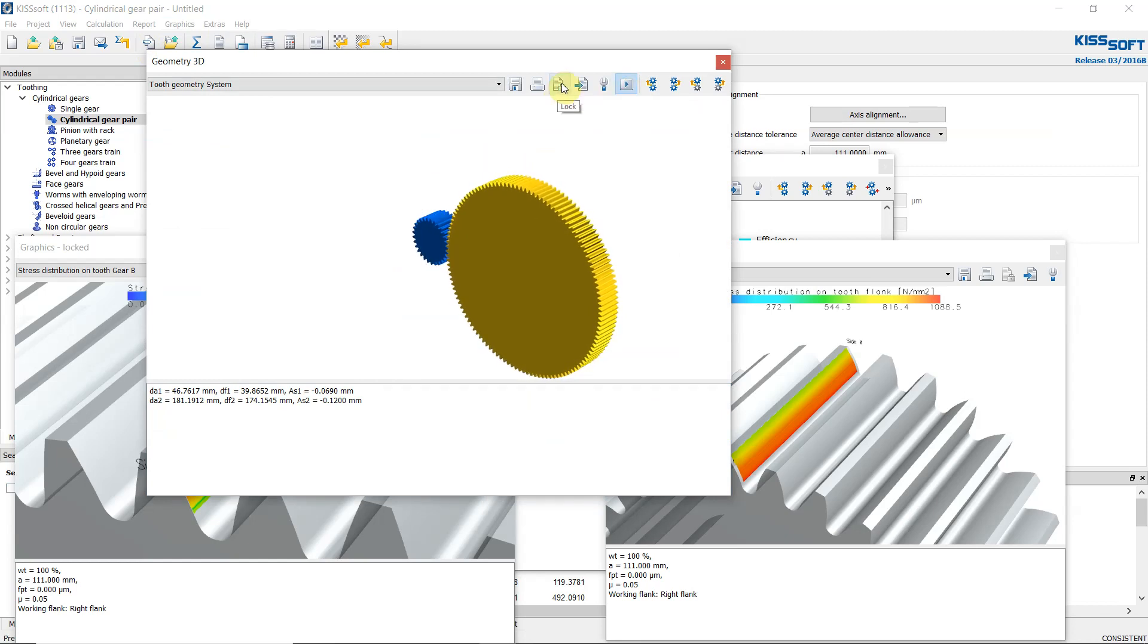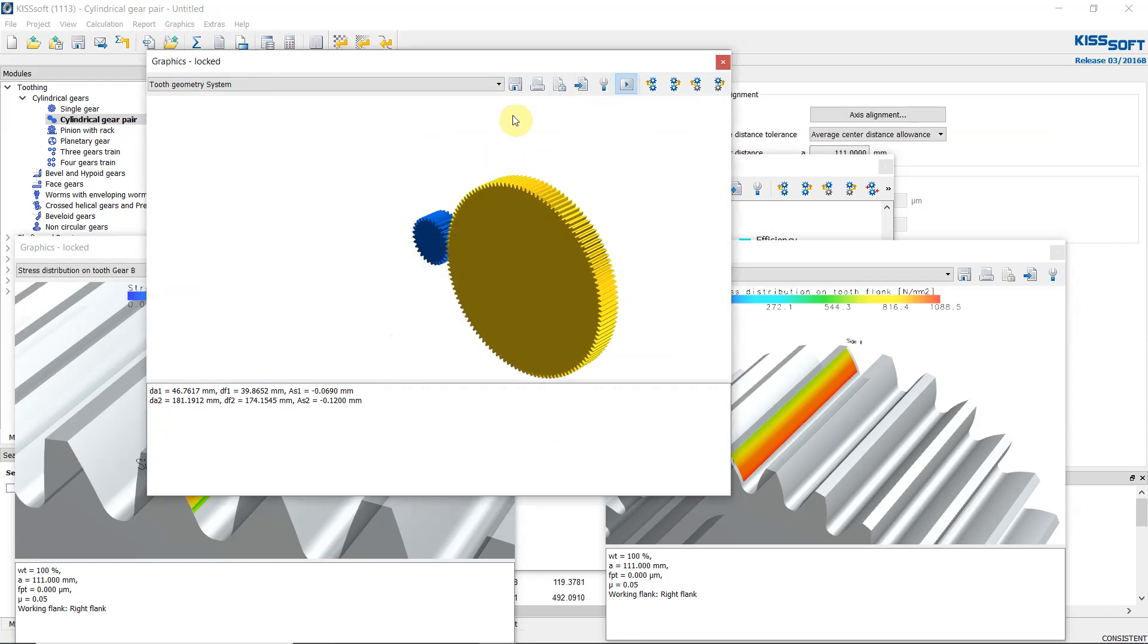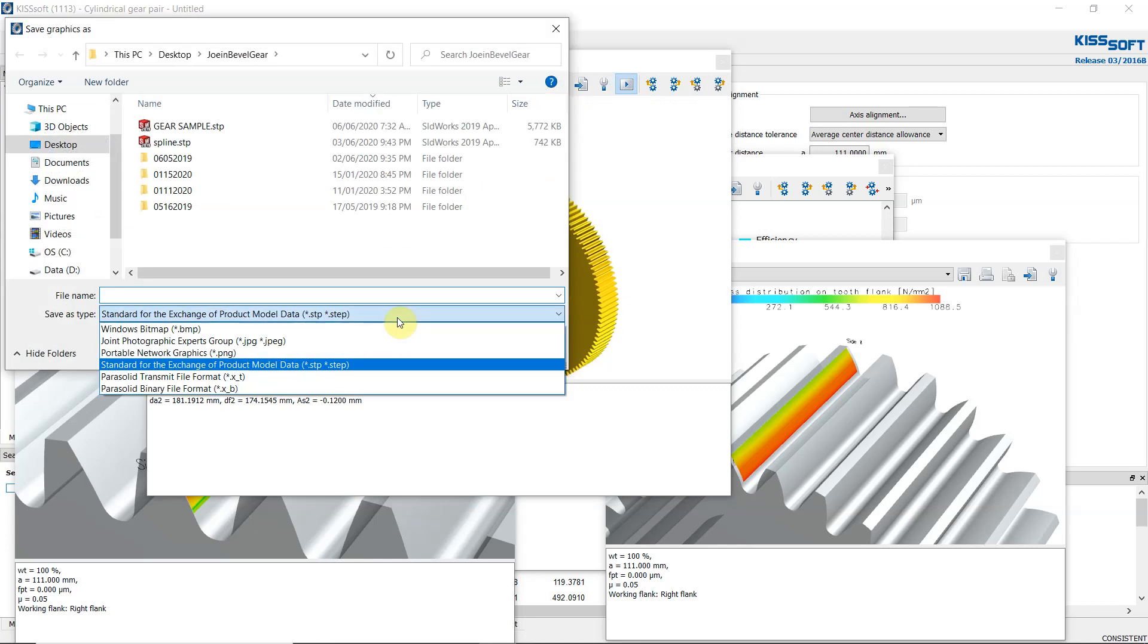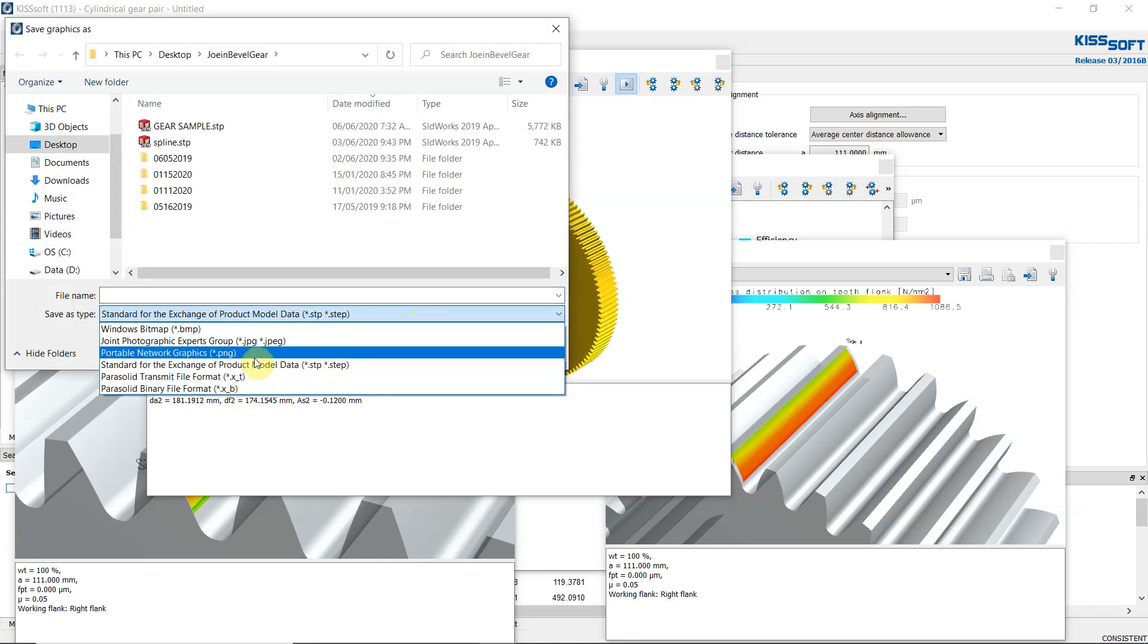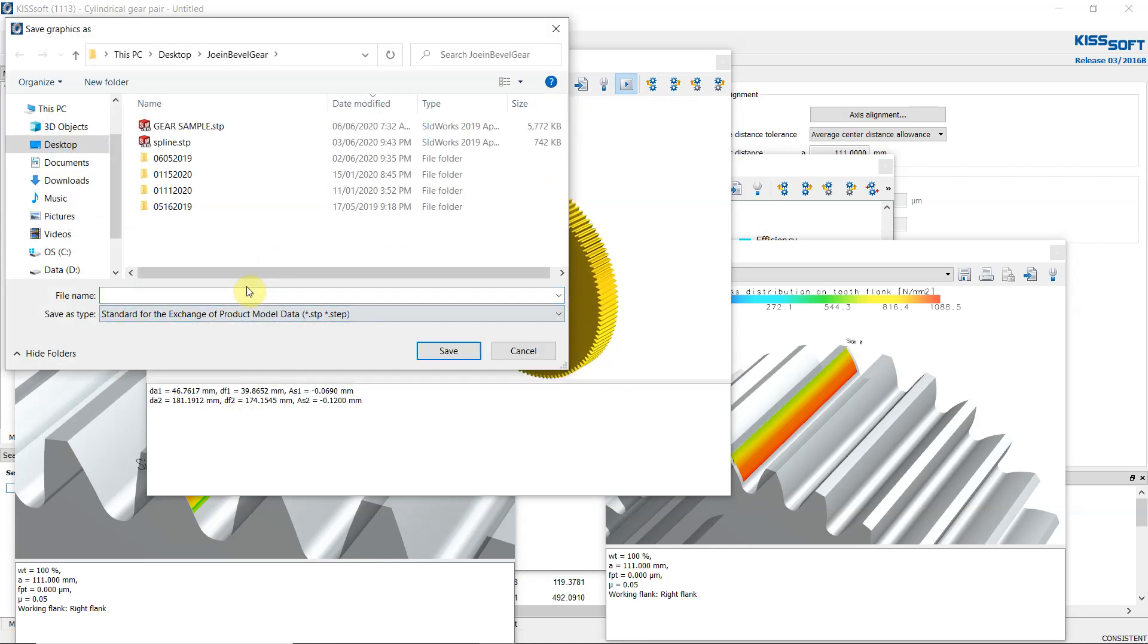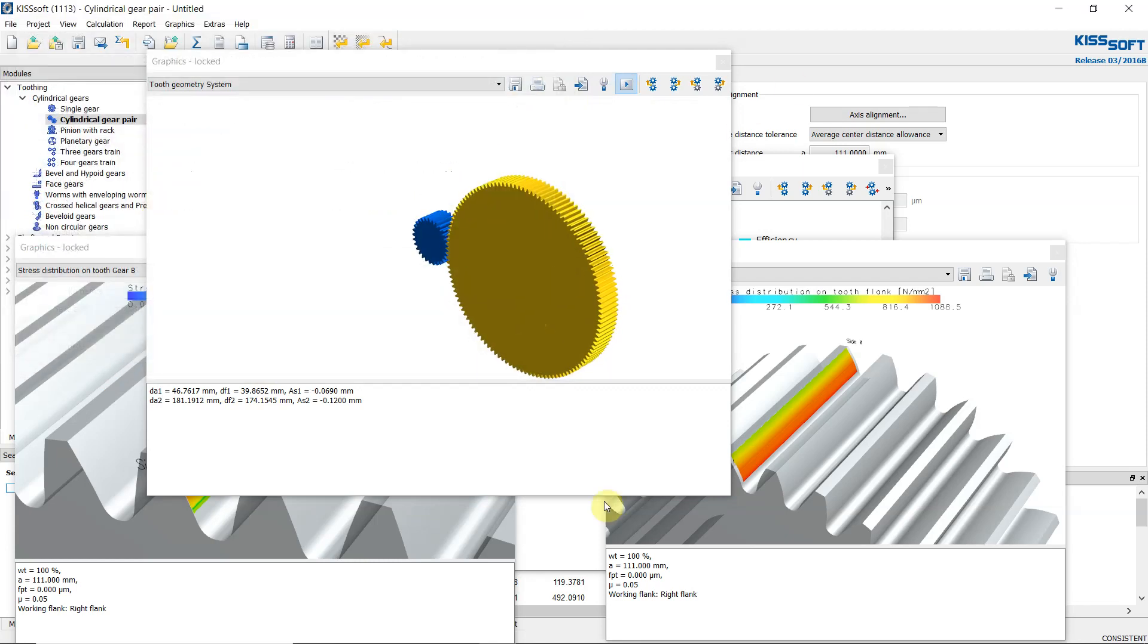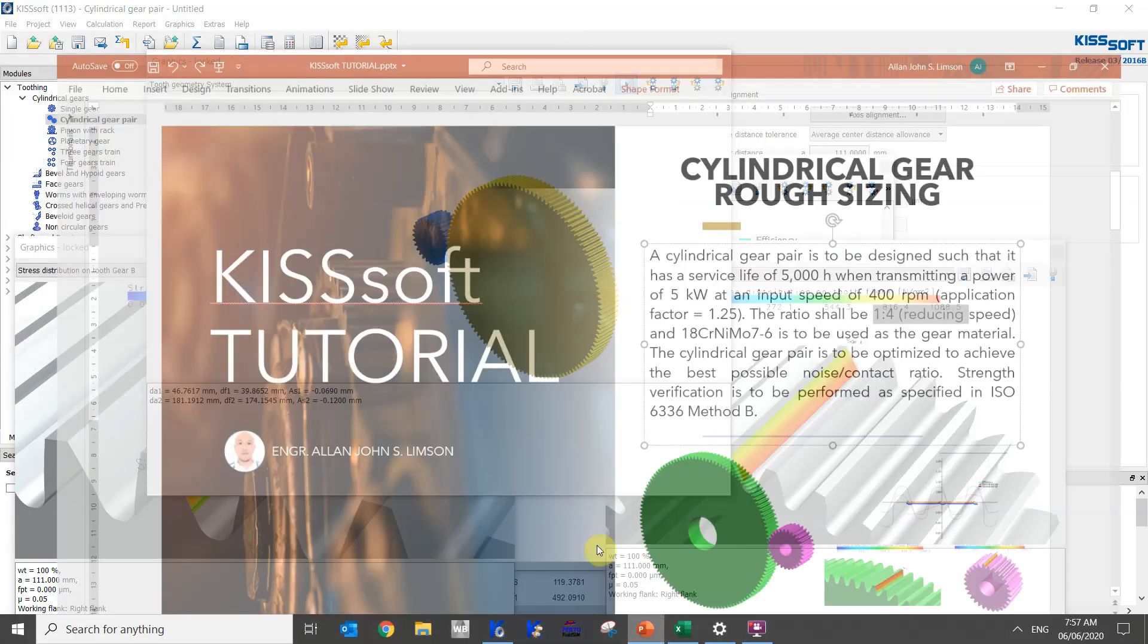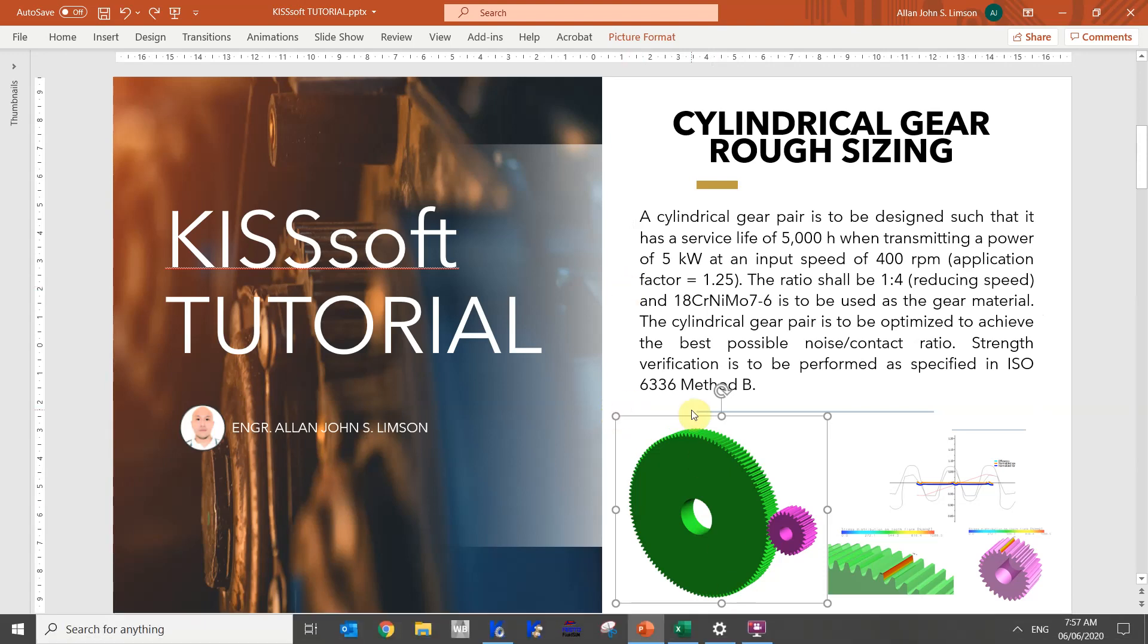And as for saving this one into STEP file or any other software, let's save STEP file. Okay, this ends our tutorial. Thank you.